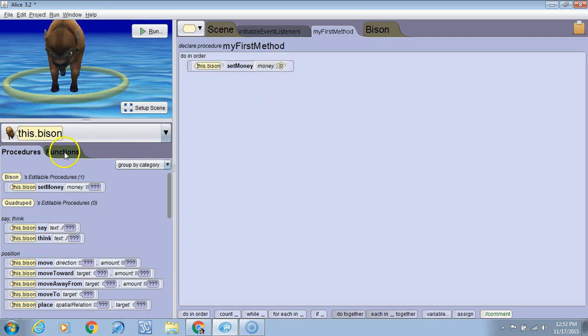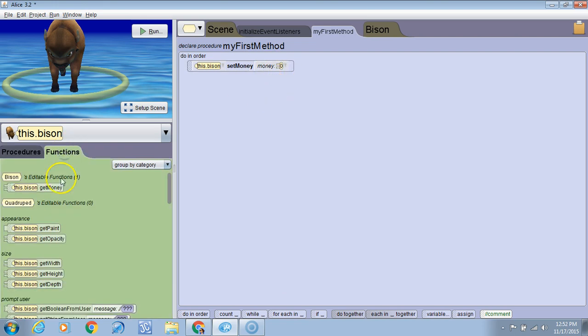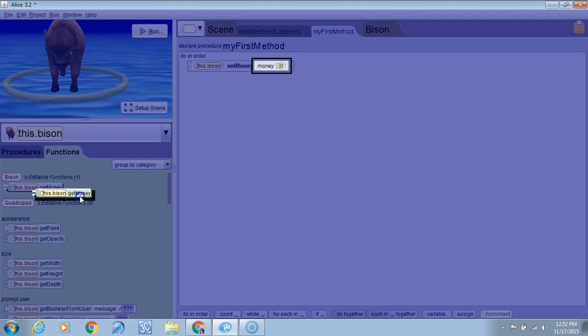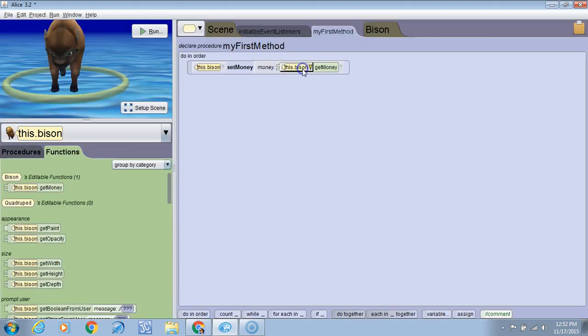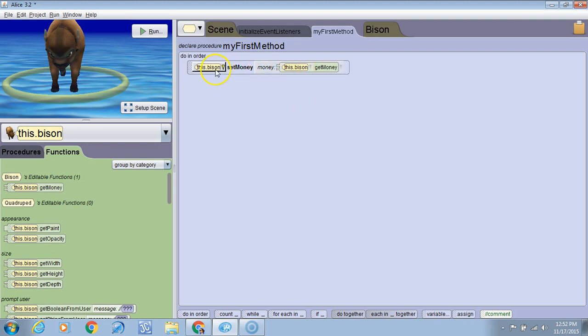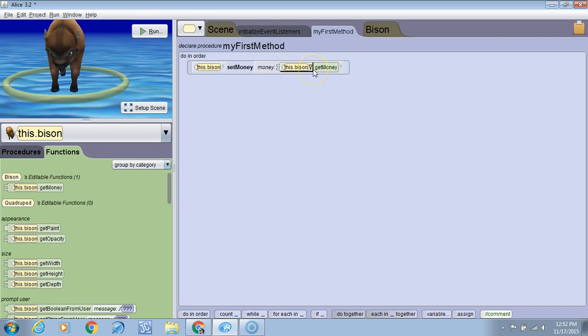So we'll grab the getMoney getter method, put it in there. Now the way this is written right now, it's going to get the variable and set it to that same value. So this command doesn't do anything, but it'll take the current value and set it to the current value. So we want to set it to one less.